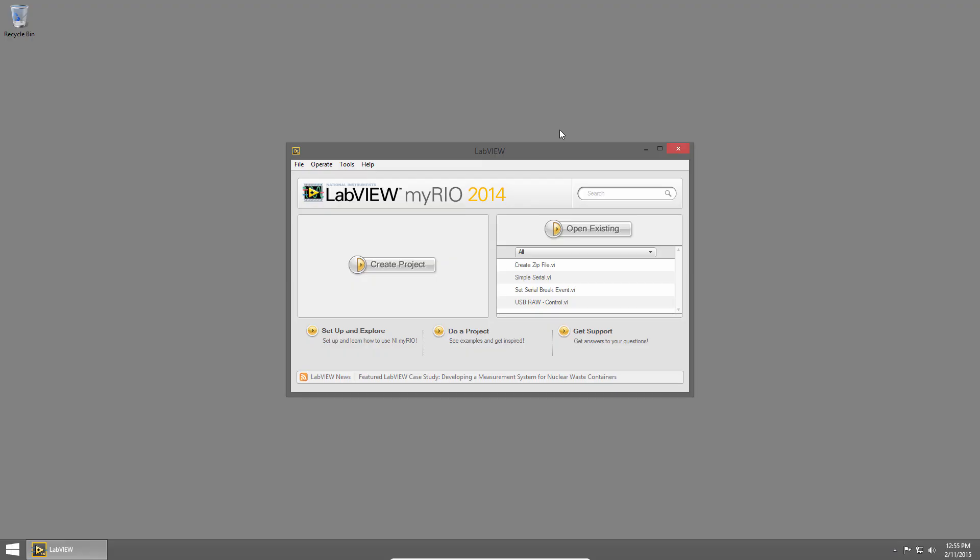Welcome back to LabVIEW Basics. I'm Sam Kristoff from LabVIEW Maker Hub, and in this section I want to give you some tips and tricks for finding things you're looking for in LabVIEW.